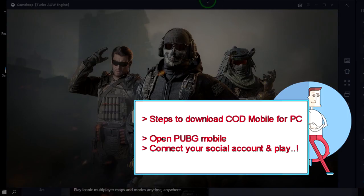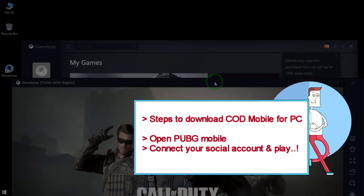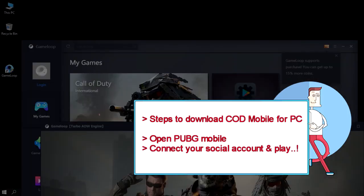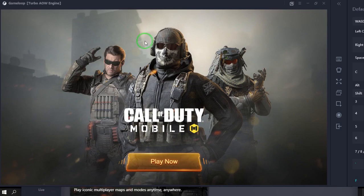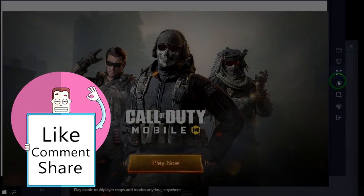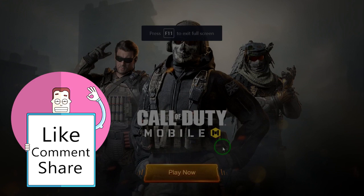After the installation, click the Play Now button to run the game. Connect your social account and play.